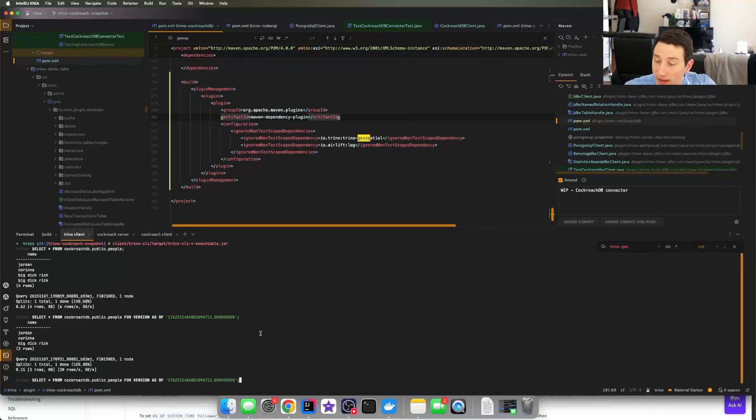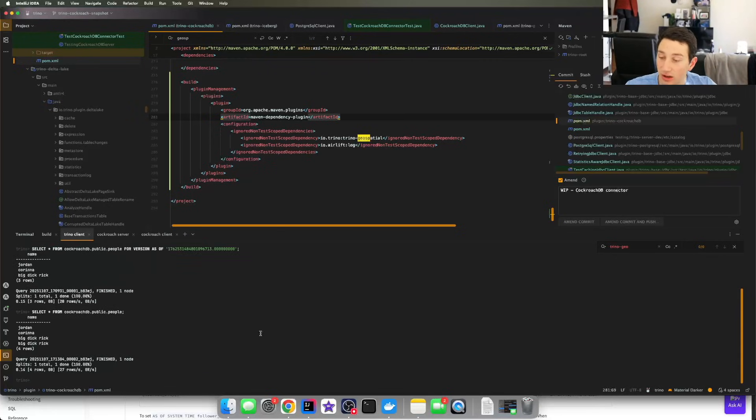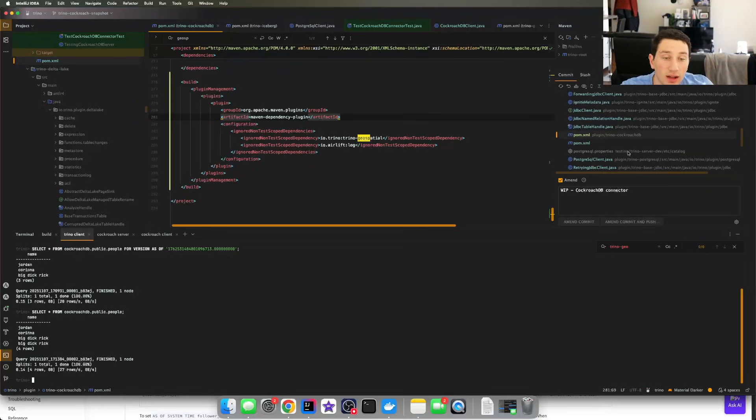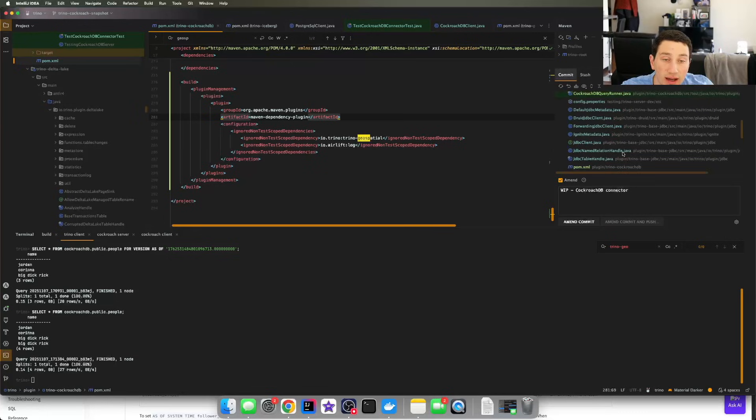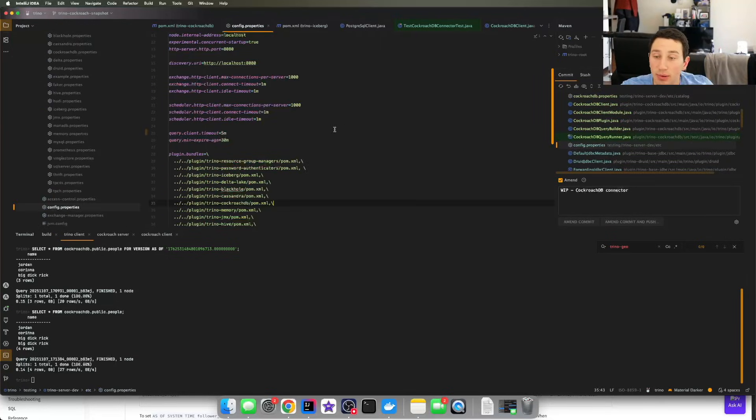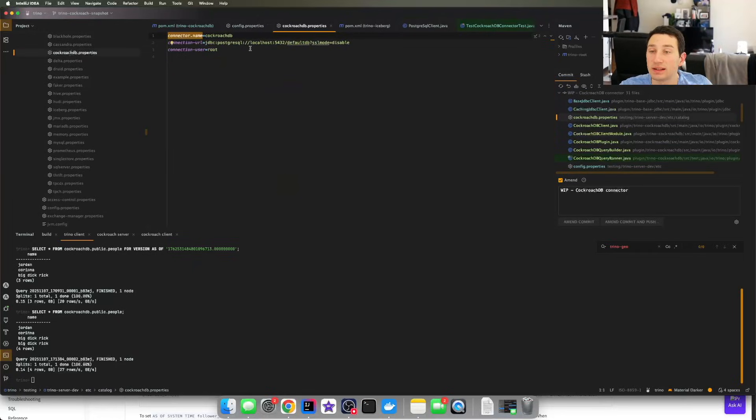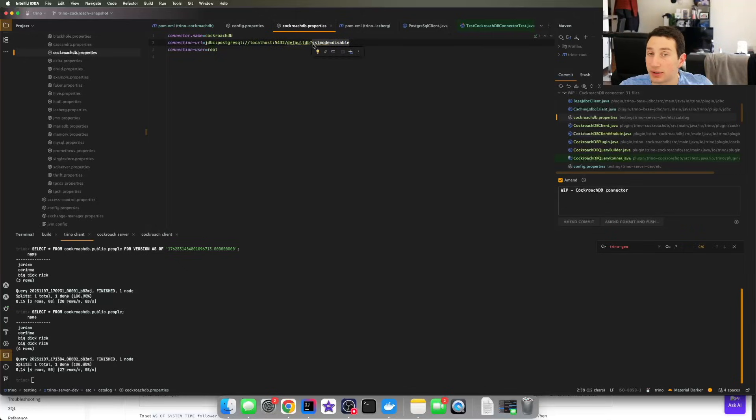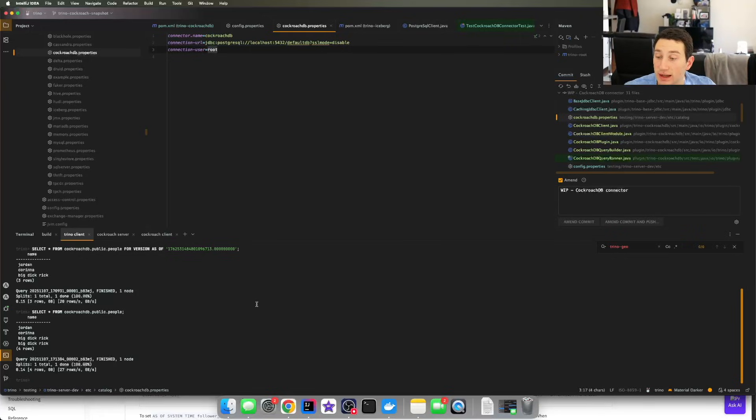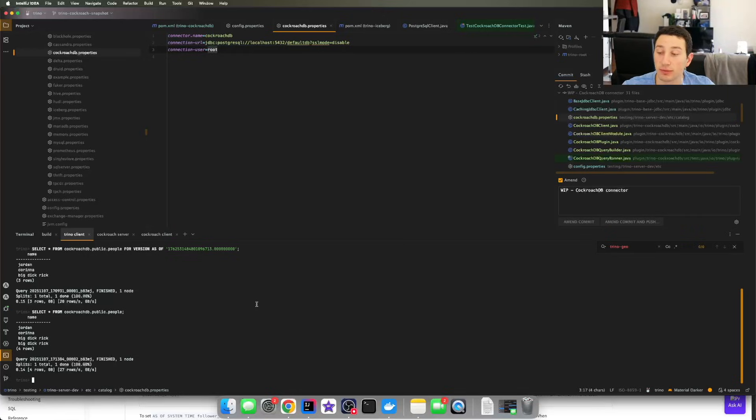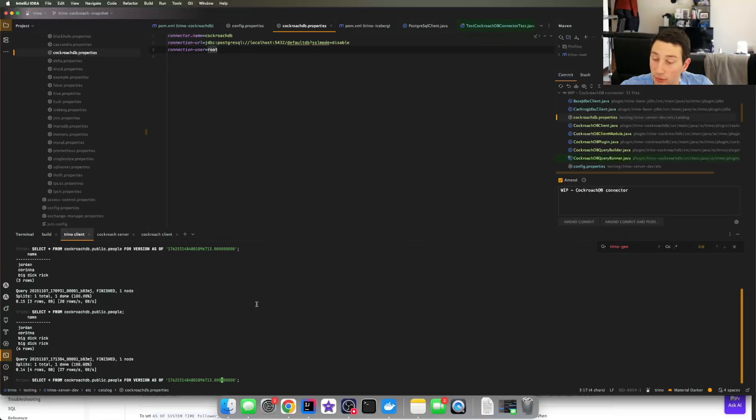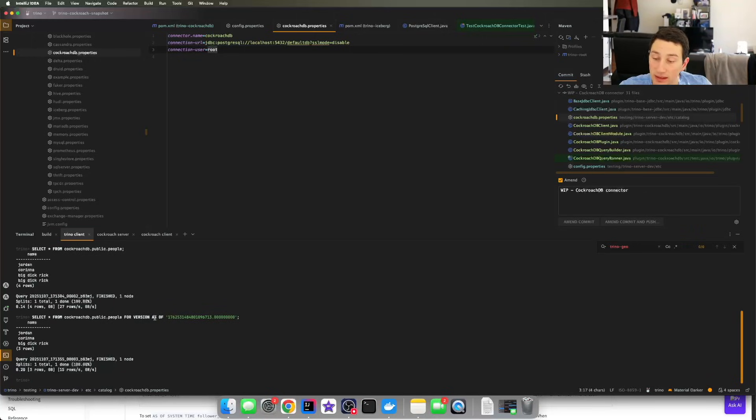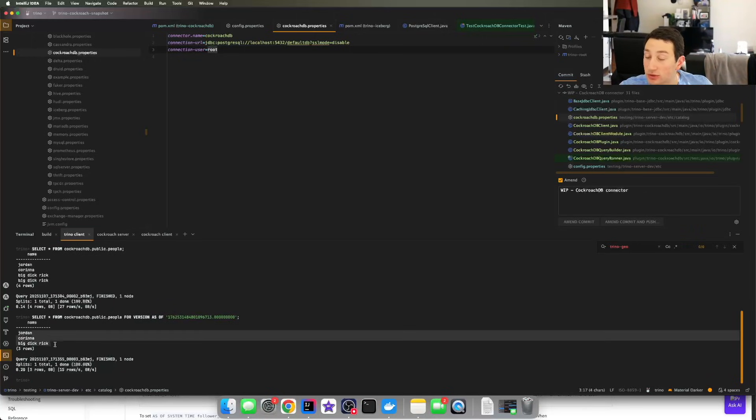So the CockroachDB syntax that you want to use is to do a 'select star as of system time', and then I'm going to pick a system time that's lower than the write for the second Big Dick Rick. You can see I've done that right here where I'm using 13 instead of the 14 that is the last write entry. And you can see all of a sudden now there are only three entries in the table. That's pretty good because it means Cockroach is working as expected, but now we want to just go ahead and do that in Trino. Let's go ahead and try it out. You can see I've already got something pulled up right here, but basically I'm going to 'select star from CockroachDB.public.people'. That's how you wire in the table name.